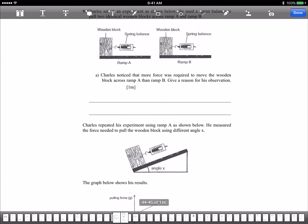Is this forces? Welcome back. This is our new topic on forces.